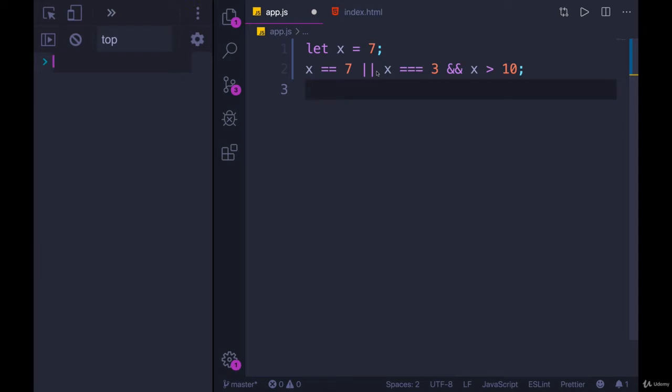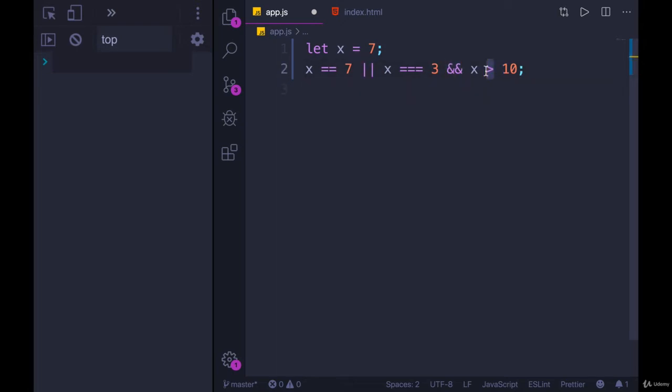For example, division happens before subtraction. That also applies with logical operators, and it applies with operators like this one here, greater than.